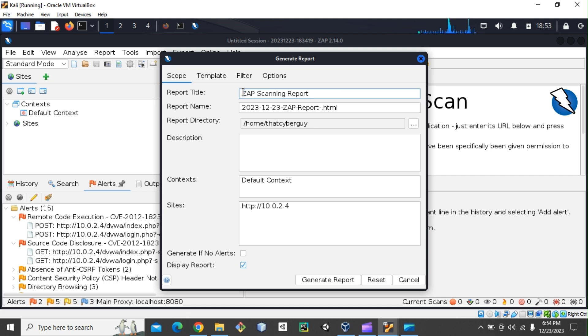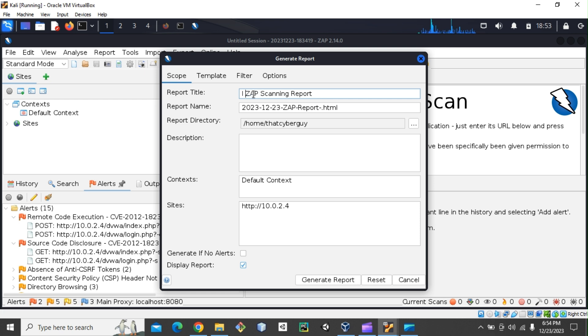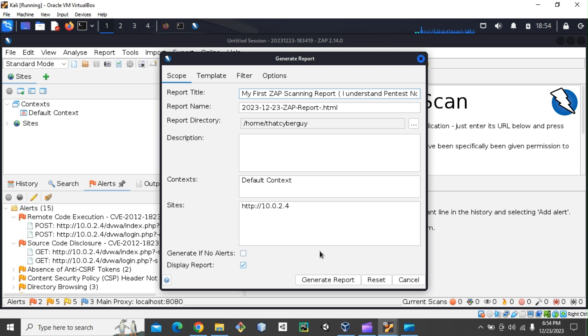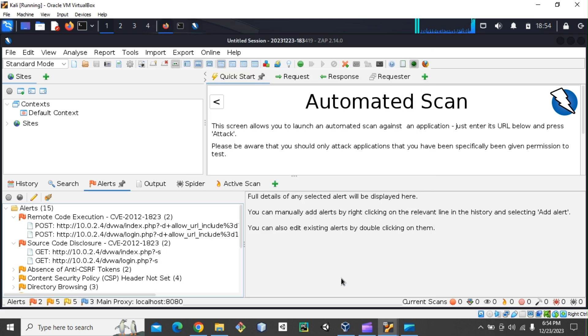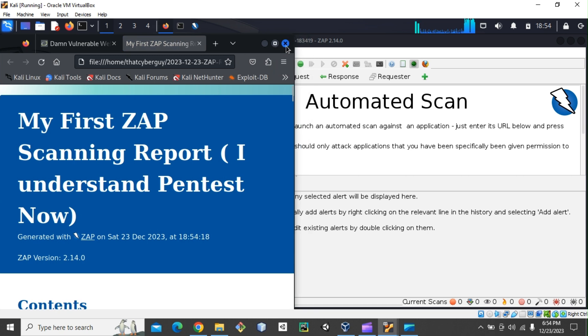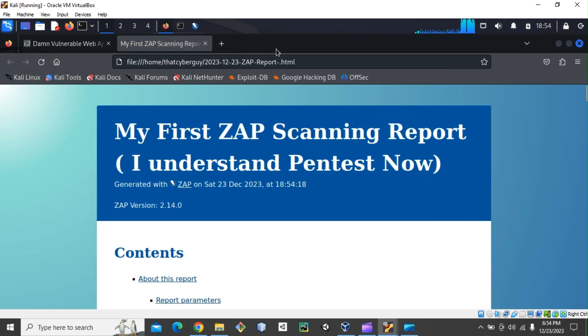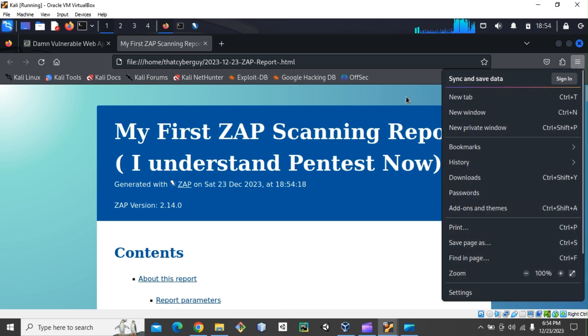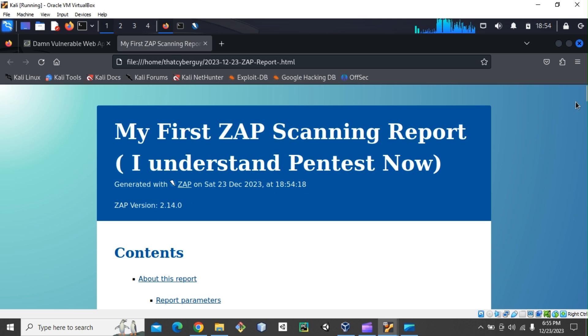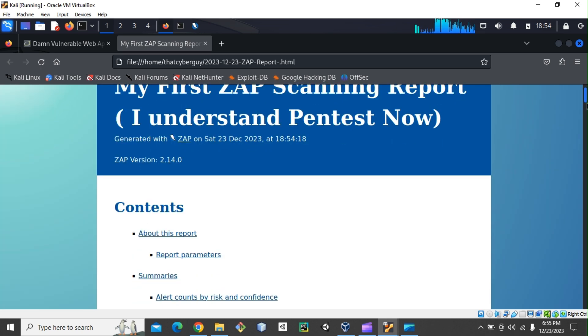We can just change it to, I am pen tester, I understand. Pen test now, and just say my first. So this is going to be the title, and then this is the date, and this is the default context, et cetera. You can click on Generate, and then as you can see, this opens like in the web browser where you can just download it as PDF, et cetera. And then look at that. It gives you, this is the title that you gave, and it added the date, time, the version, and then gives you a very powerful report.